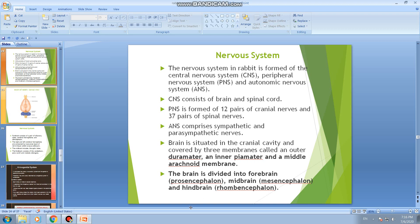We shall now discuss in detail about the brain of the rabbit. The brain is situated in a cavity called the cranial cavity, also called the skull, and it is covered by three membranes. The outermost membrane, which is close to the cranium or skull, is called the dura mater.